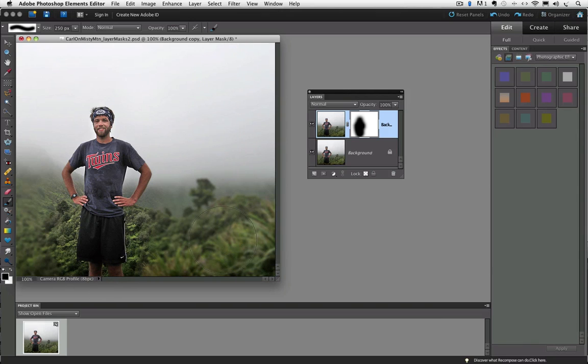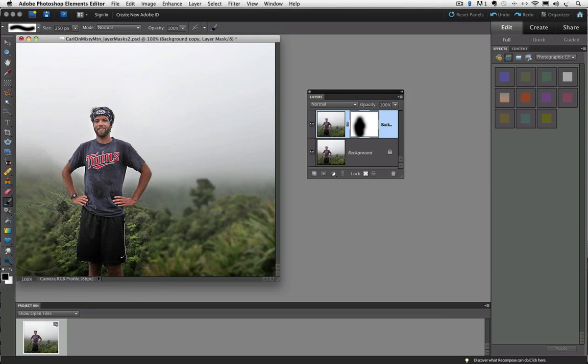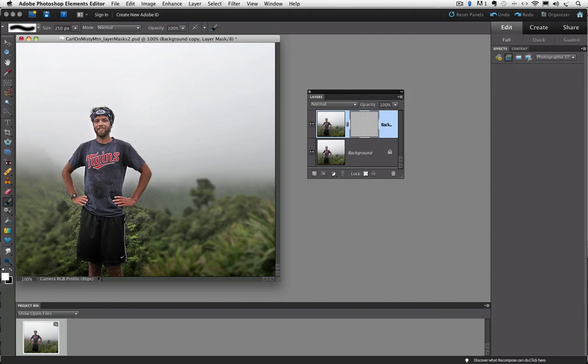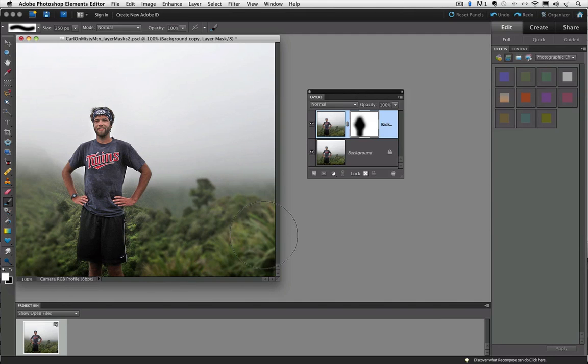And if I want to bring a little of the fade back in closer, I can just switch my foreground color from black to white by pressing the X key, and then just kind of clicking around the edges there to soften that transition area a little more. Now, this technique can be accomplished almost automatically with a new feature added to Photoshop Elements 10, but I thought it was helpful to illustrate how layer masks work.